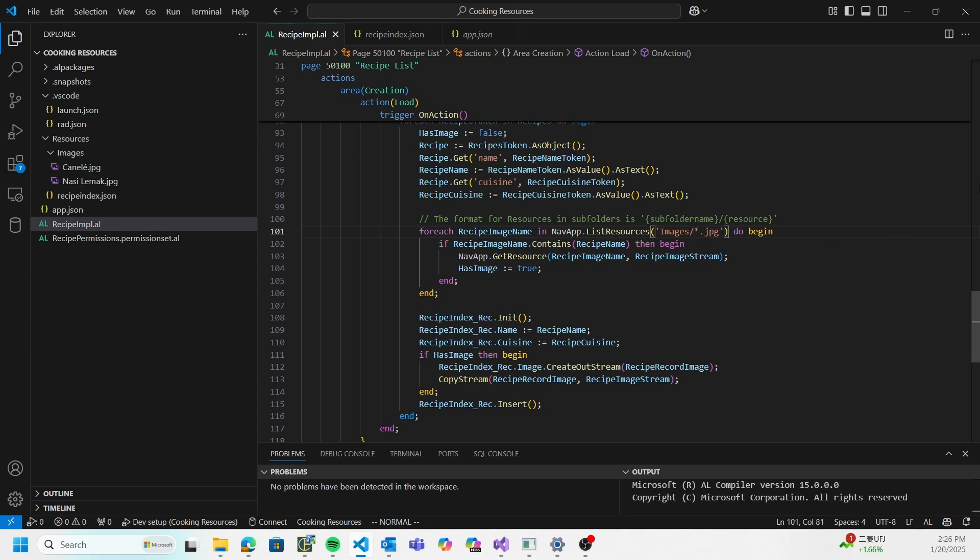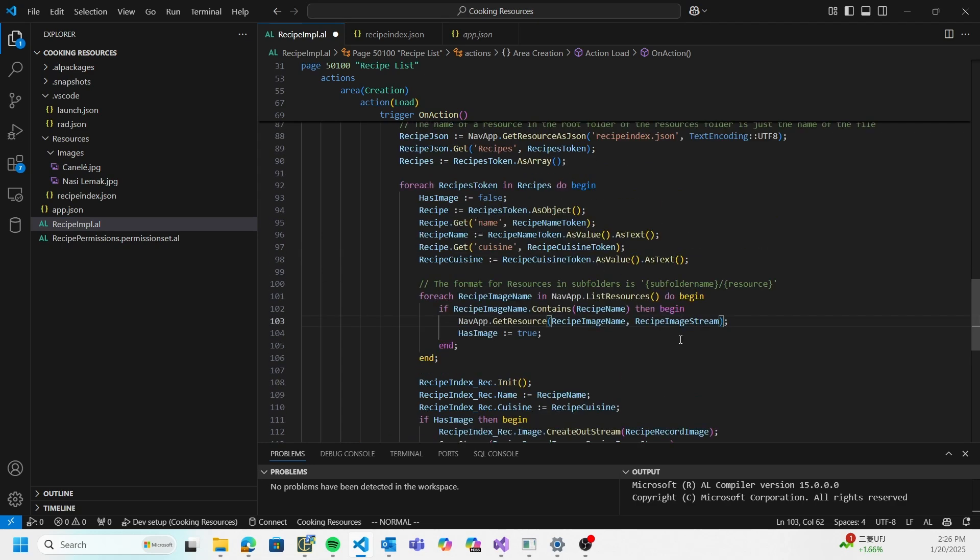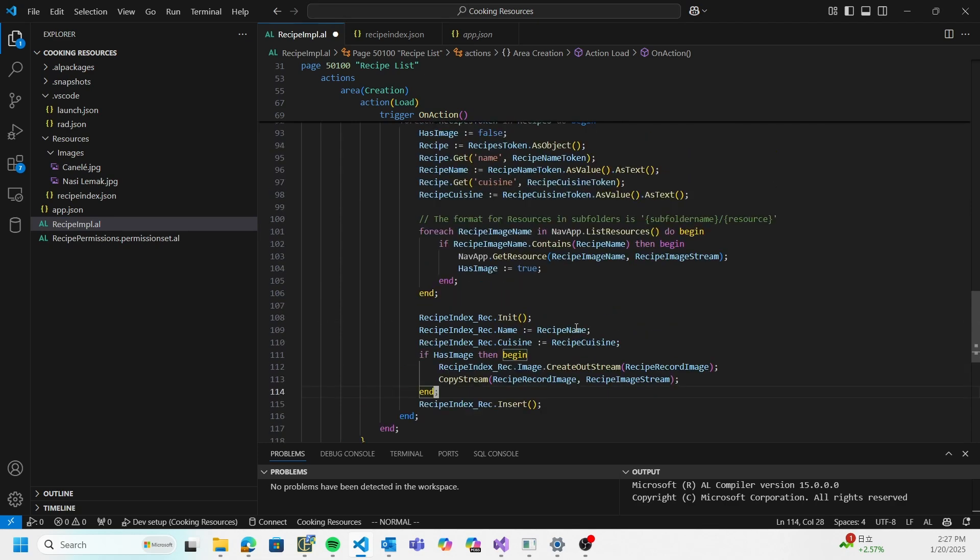If you don't do a wildcard, you can also do something like this: just get me everything in the images folder. That also works. Or you can say get me everything - if you pass nothing inside, you will get every single resource available to your app. Here I'm just reading the resource into an in-stream, and then later on I'm just copying that in-stream into the records blob.